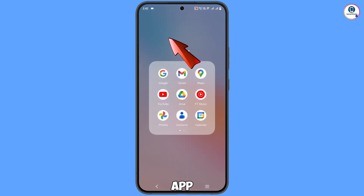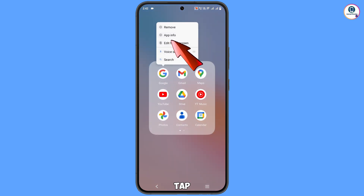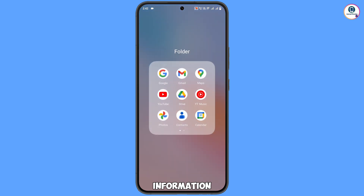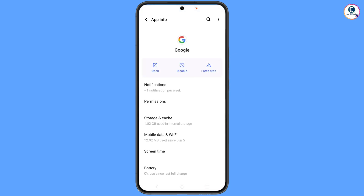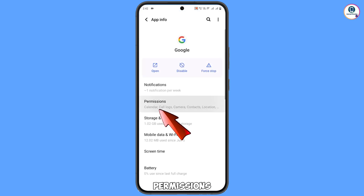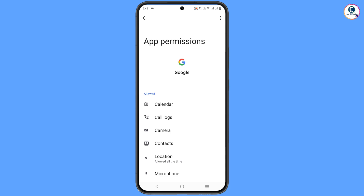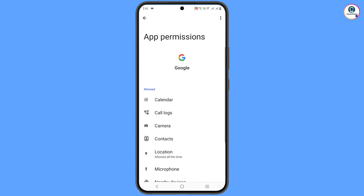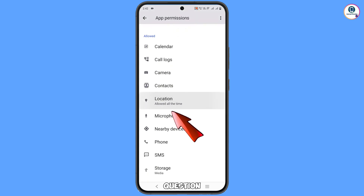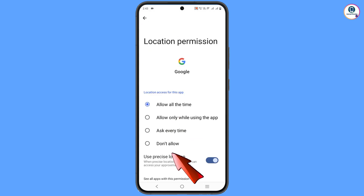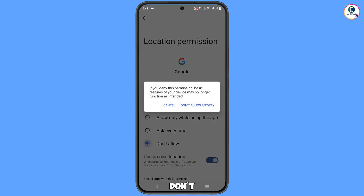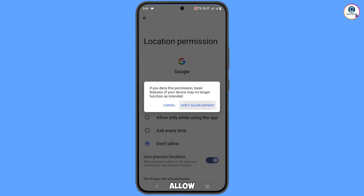Now the first step: locate the Google app, hold it, and tap on App Information. Tap on Permissions, and here you will see Location — tap on Don't Allow, then tap on Don't Allow Anyway.